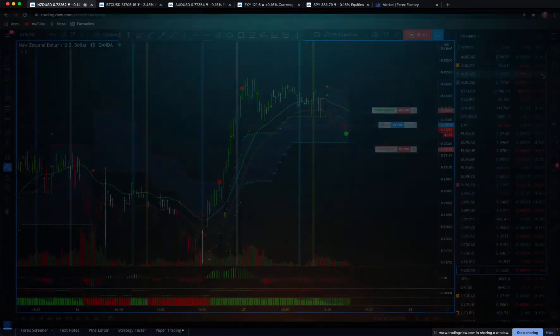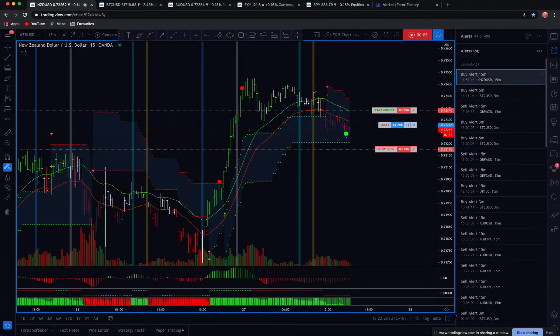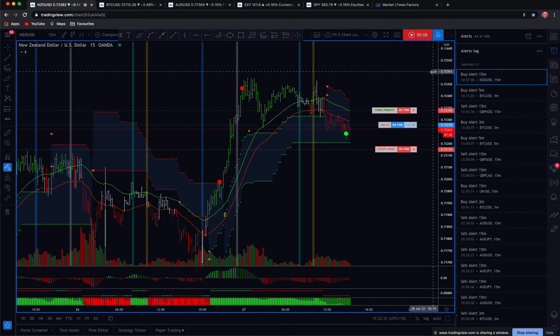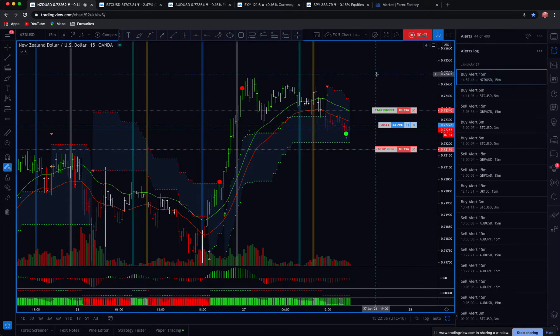Hi traders. I'm just going to go into my alerts over here. This was the last alert that I received. It's a buy alert, 15 minute time frame, the Kiwi dollar US dollar pair.